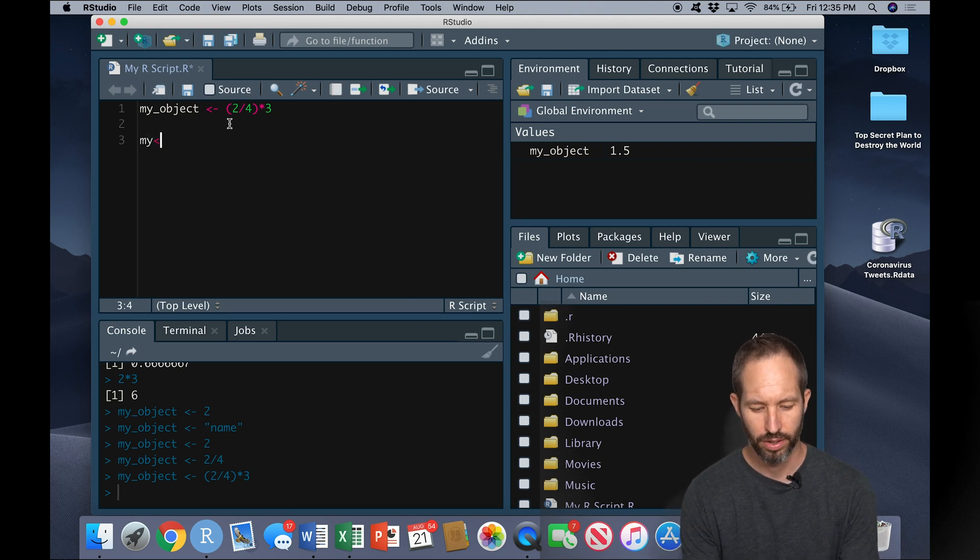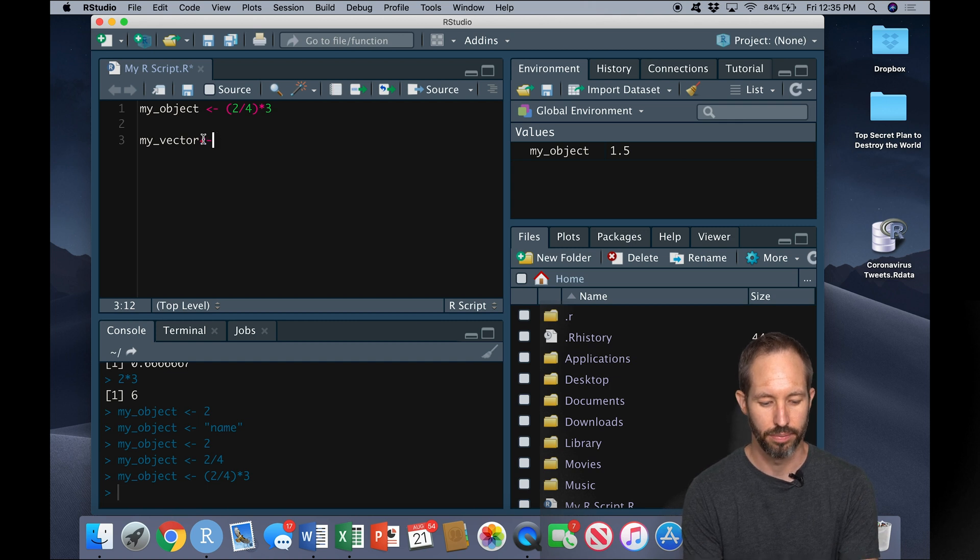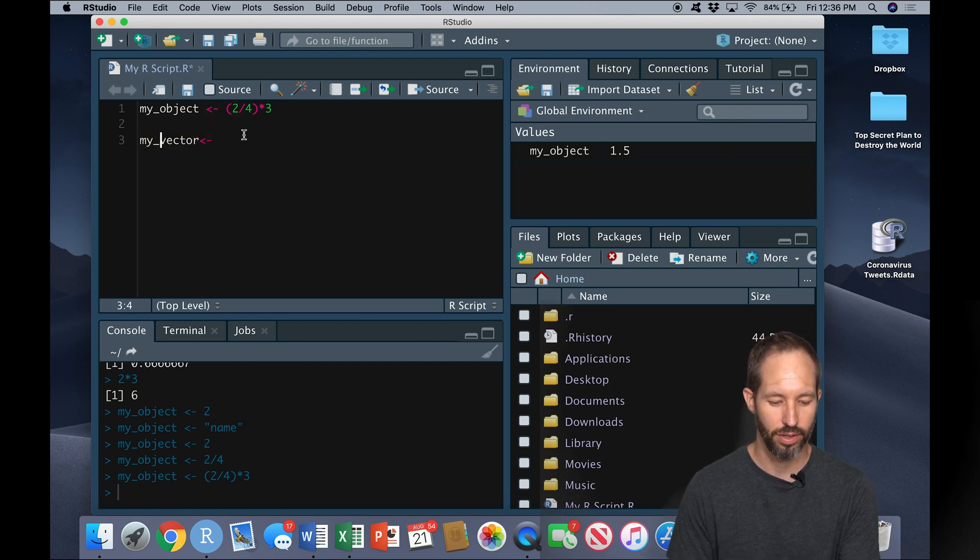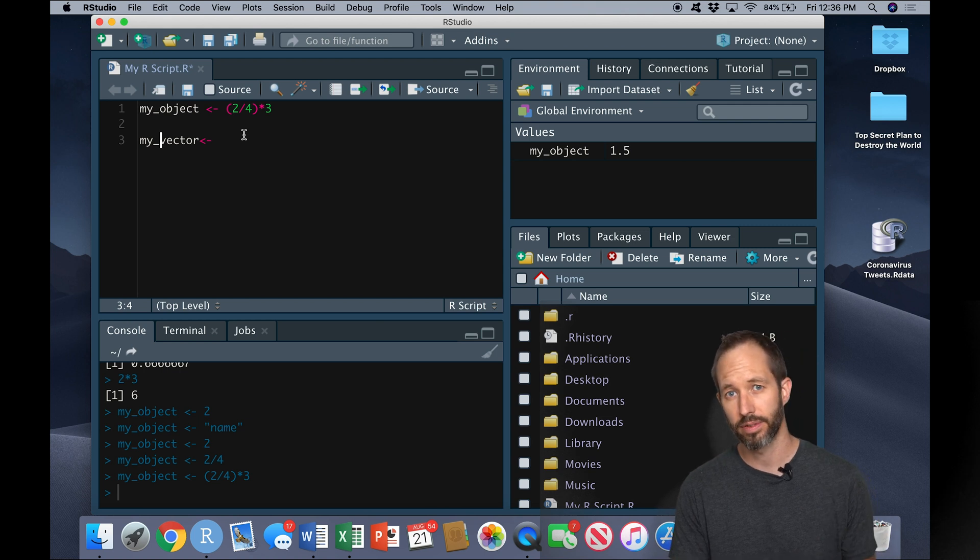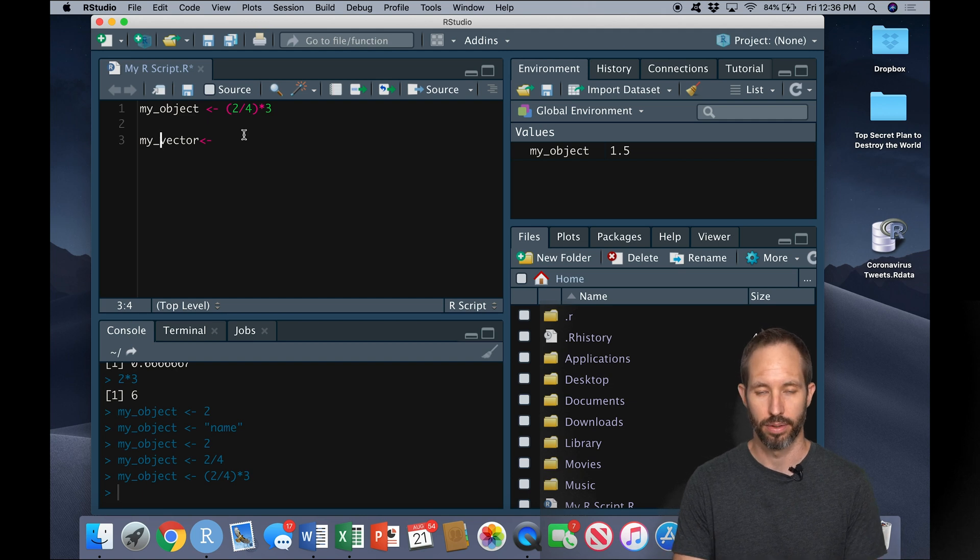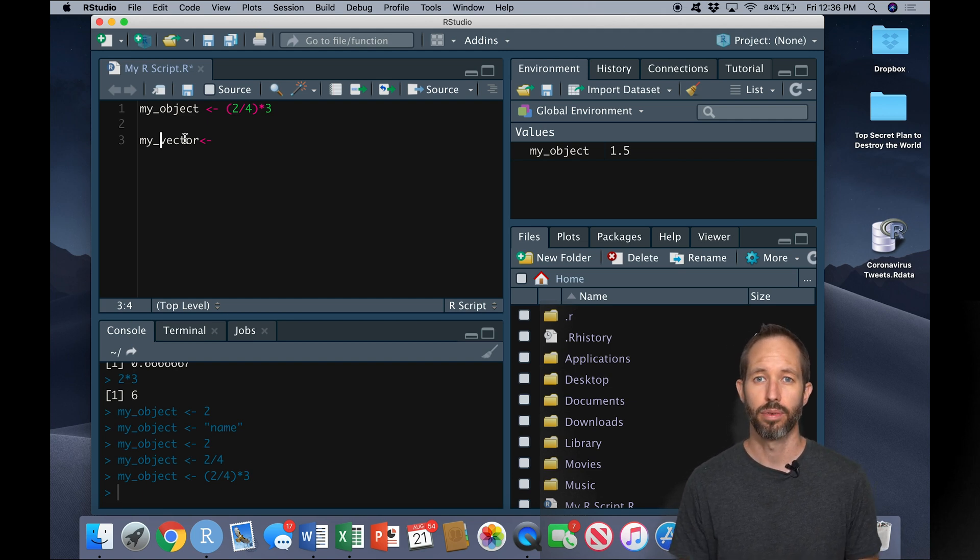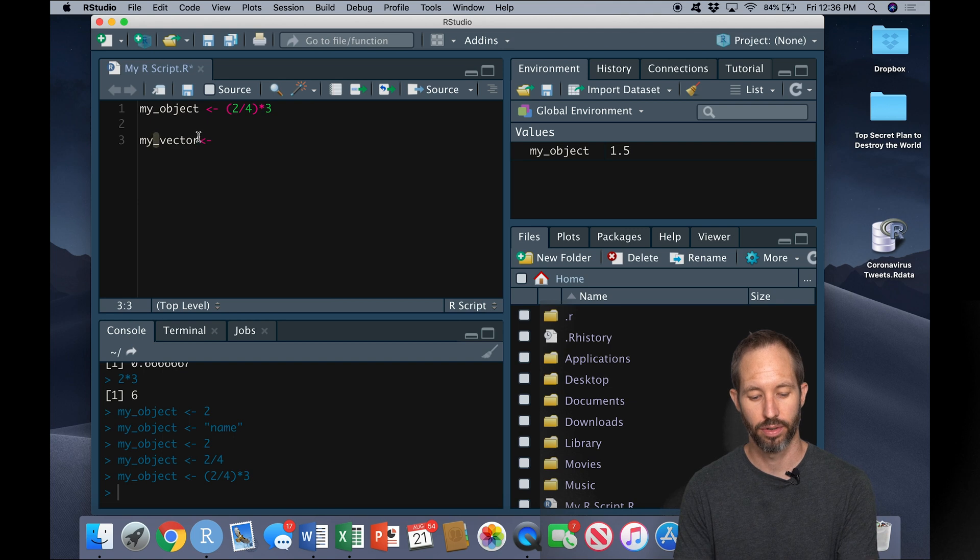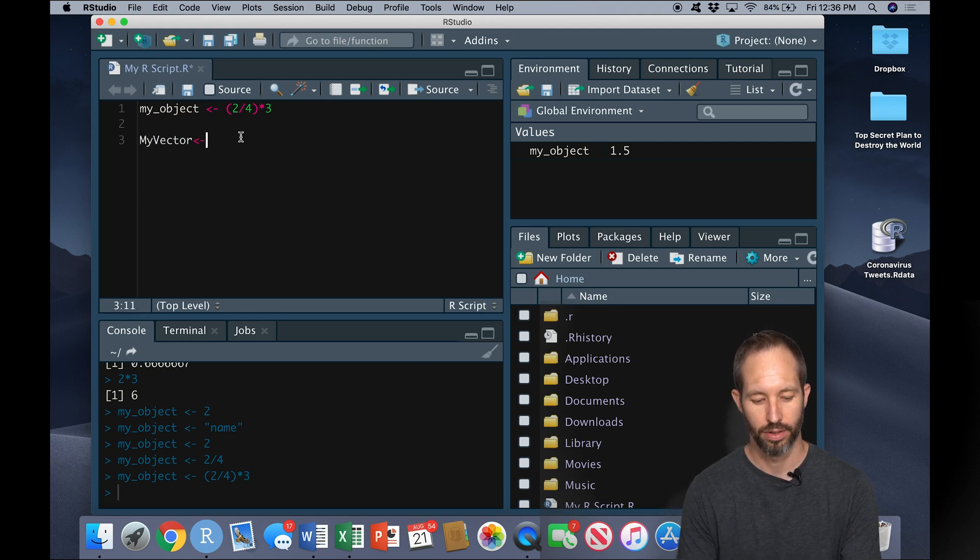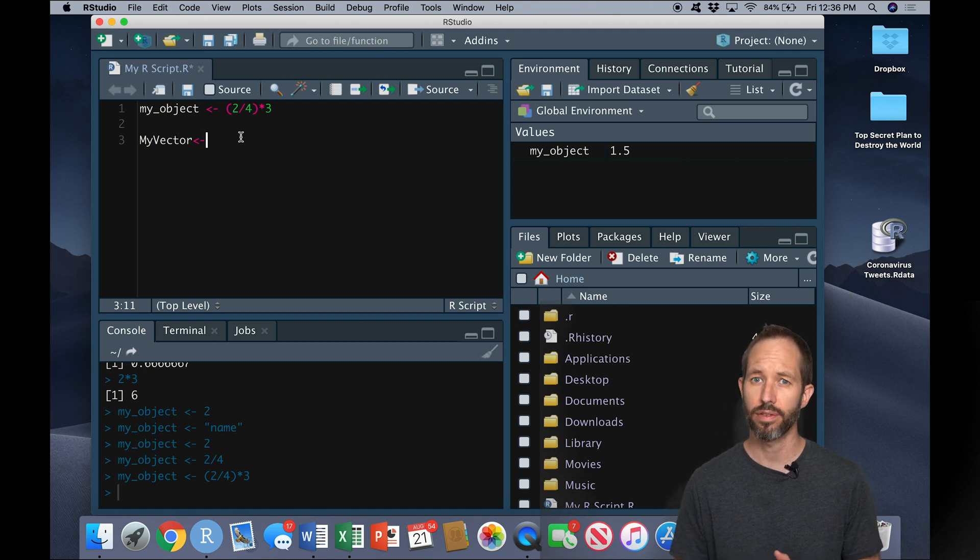So here we can create a vector as follows. You'll see I've given it a name with an underscore here. We can't use spaces when we name objects in R because those are interpreted as meaningful by the programming language. So typically instead of using spaces, we either use this kind of underscore, or we can use something called camel case where we capitalize the first letter in each word.